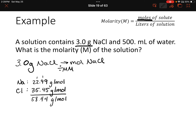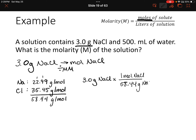Now we can do our conversion. We divide 3 grams of sodium chloride by 58.44 grams per mole, and when I plug that into my calculator I get 0.050 moles of sodium chloride.